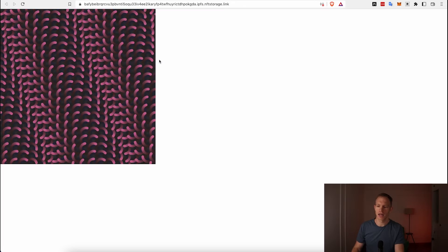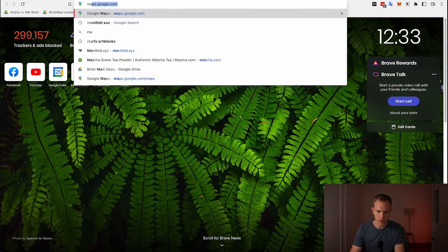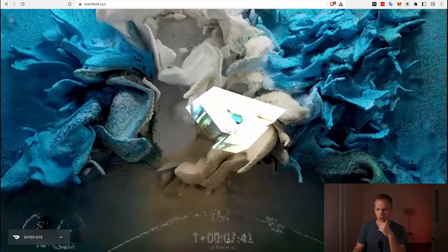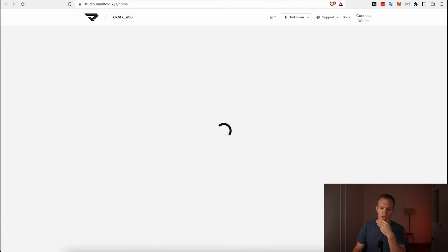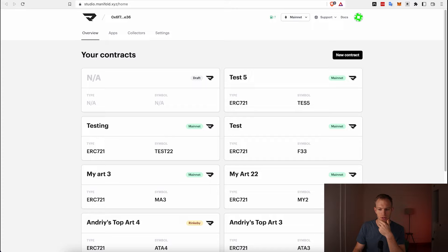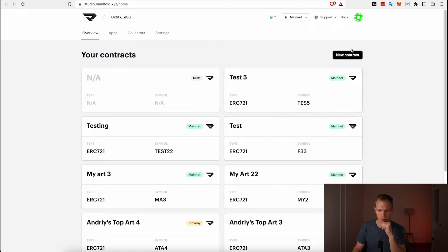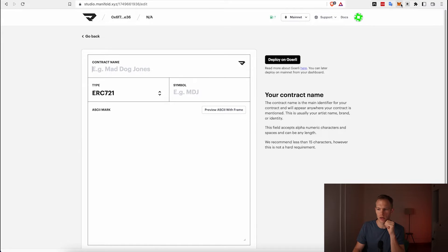Now we're ready to create the smart contract and deploy our NFT on the Ethereum blockchain. We're going to use Manifold.xyz — a platform that helps you deploy smart contracts and NFTs. As you can see, I've been creating a bunch of contracts just for fun. To get started, you log in with MetaMask.